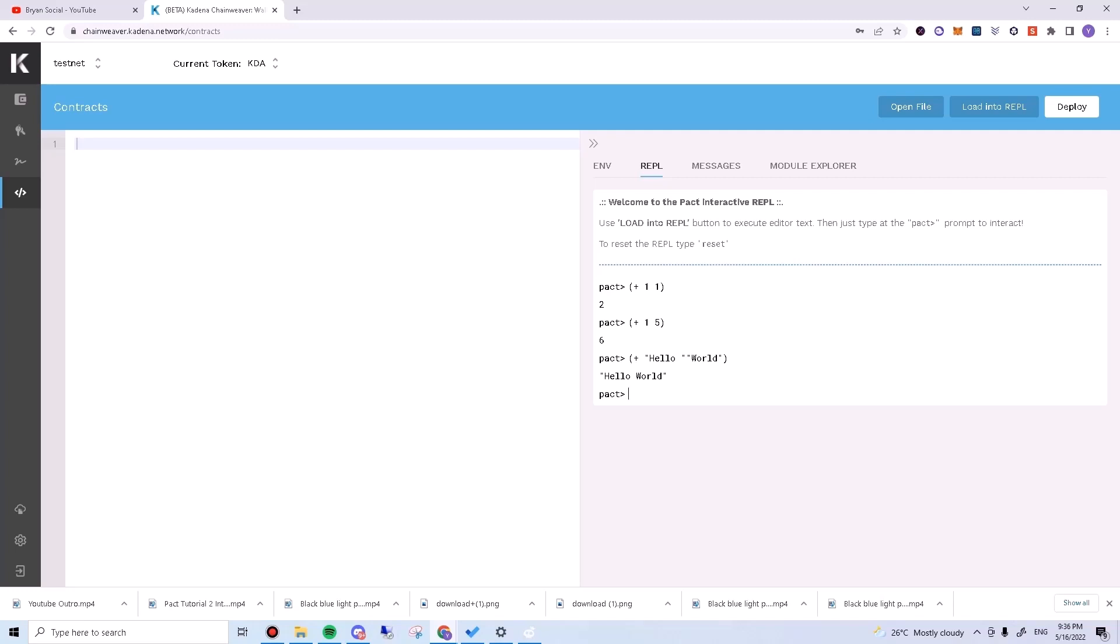These characters can be letters or numbers. In programming, we call a bunch of characters a string. Let's try another string.